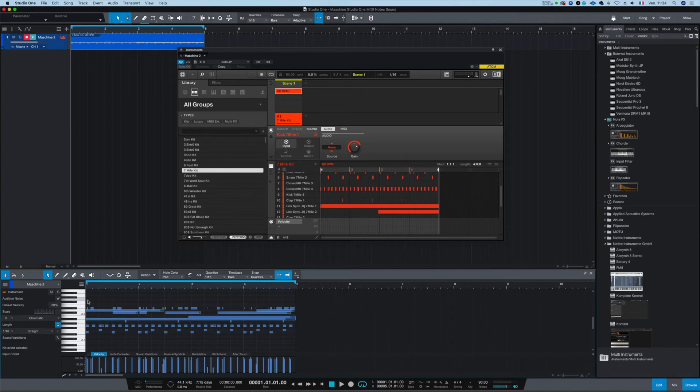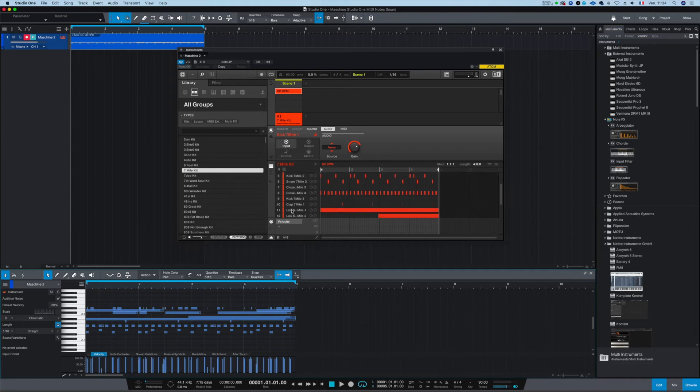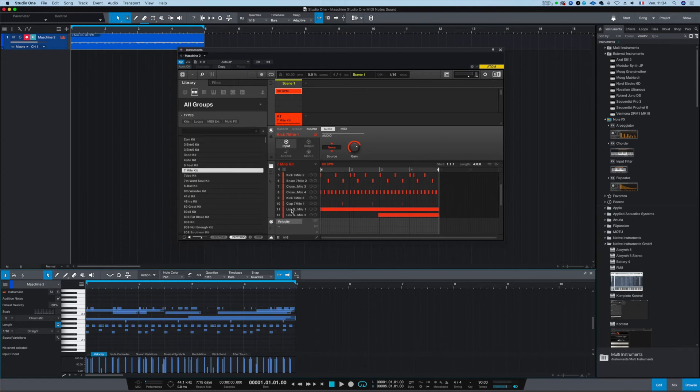So why would you want this template? You would want this template because you want to play the sound. So the sounds coming from here. You want the template, the drums template, not the melody template. So the drums template, or you want to play the sounds on Studio One.